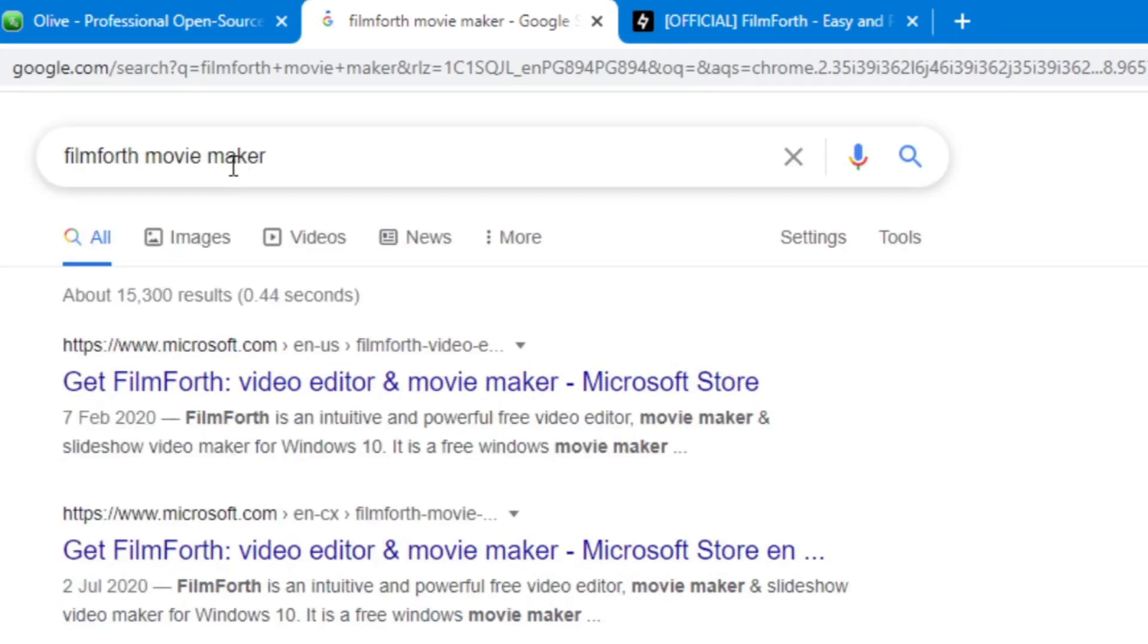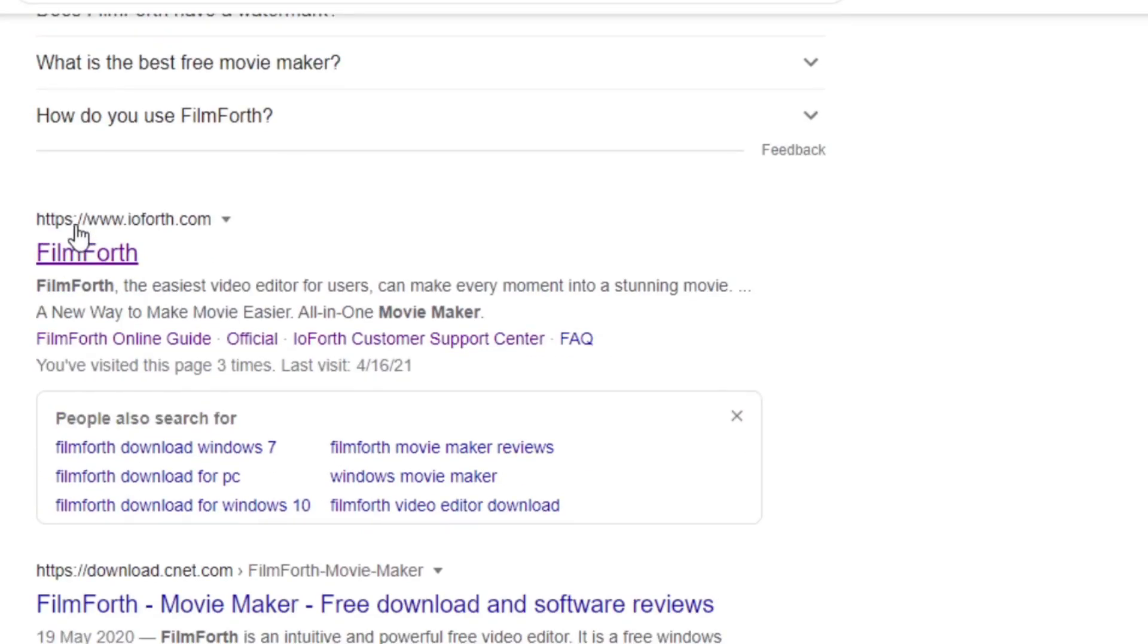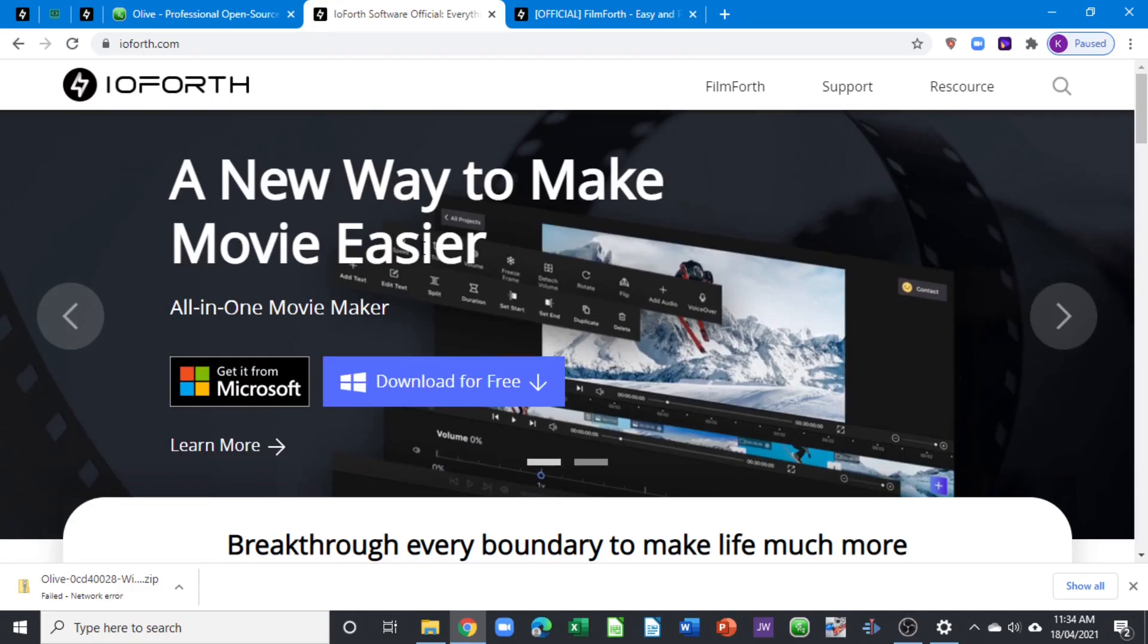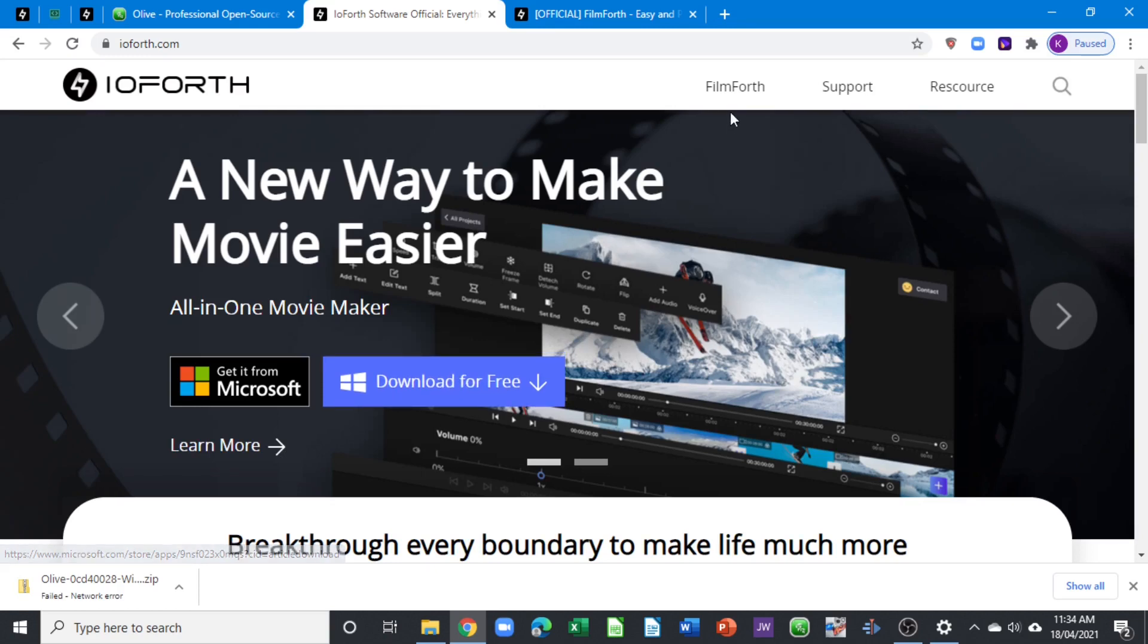Once you type in FilmForth movie maker, it takes you here, but you can go straight to their website. Click on FilmForth and it takes you to this website. You can download from here, but when you click on the download option, it takes you straight to the Microsoft store.